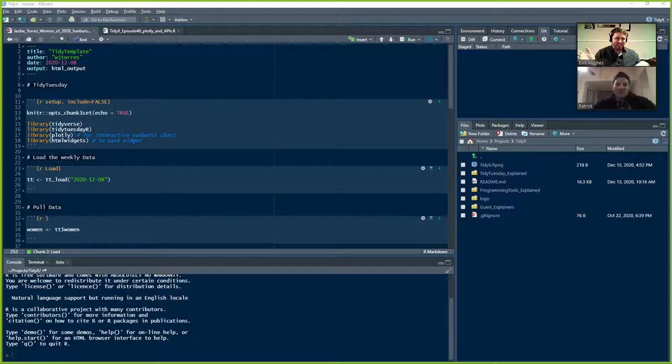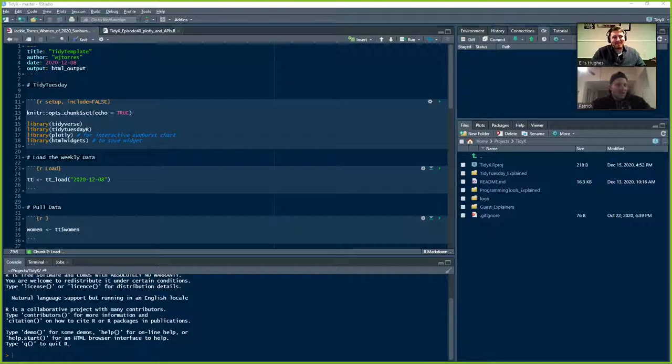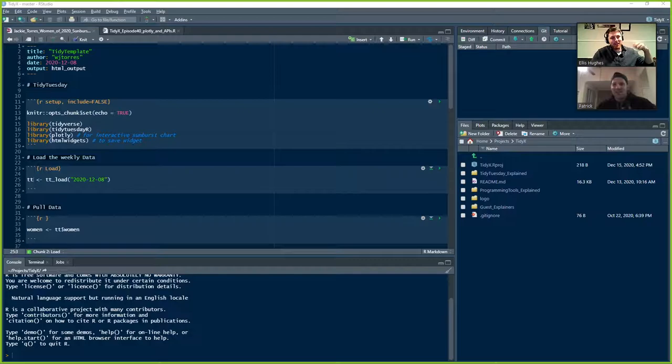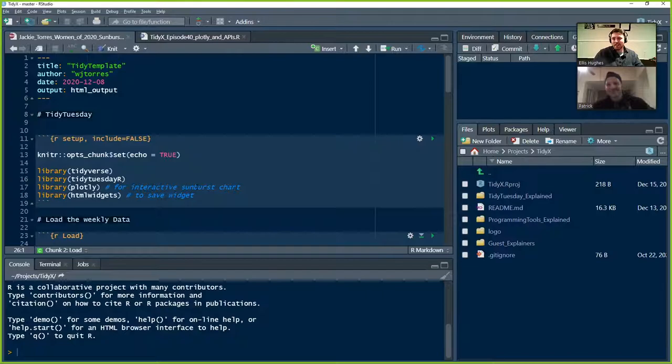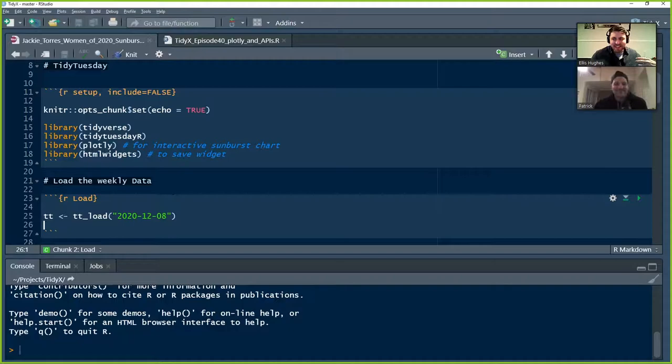The verdict is still out though as to whether not hearing me is a good or bad thing. Maybe we need a Twitter poll. We need a Twitter poll as to whether it's worth having me speak. I'm sure it's incredibly valuable when you zoom in. So we're going to go through the code again and get Patrick's thoughts this time as opposed to just mine.